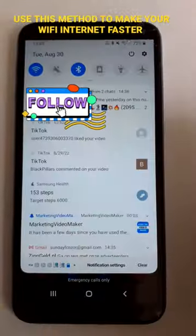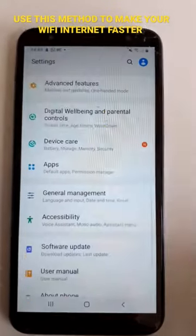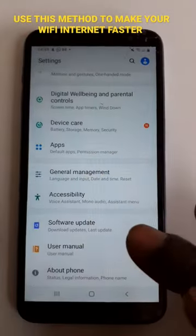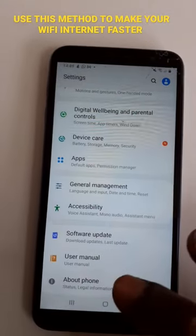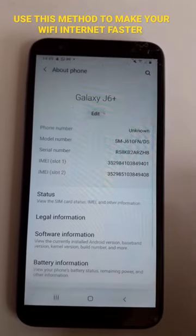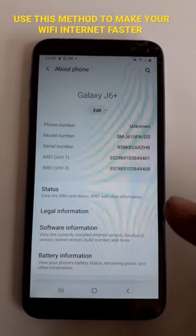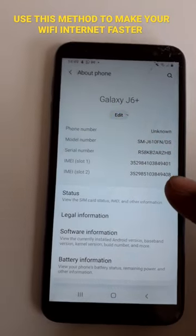Scroll down and go to your phone settings. Tap on About Phone. Here, tap on Software Information.